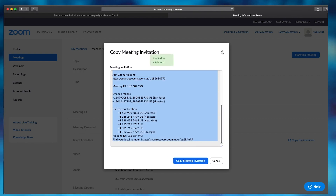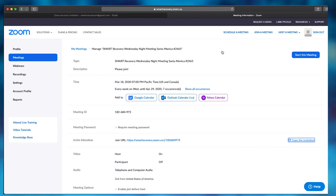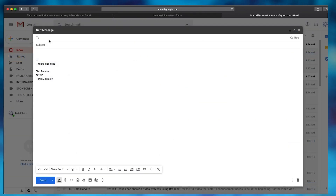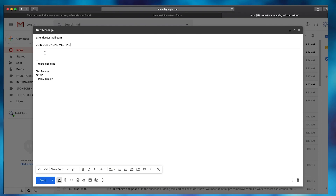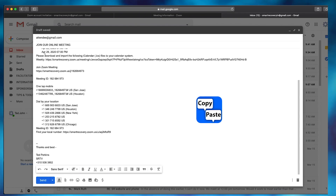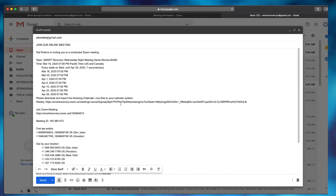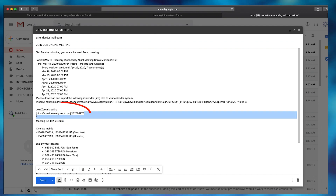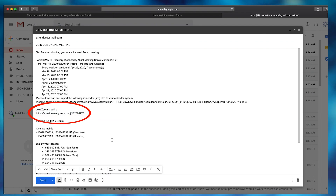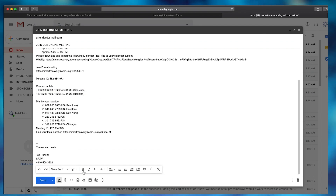Copy this meeting information, then open up your email program and send an email to the people that you want to invite to your online meeting. Paste the information that you copied to your clipboard. Your email will now have the meeting ID number, the link they can click on to join the meeting, and all the dial-in information.